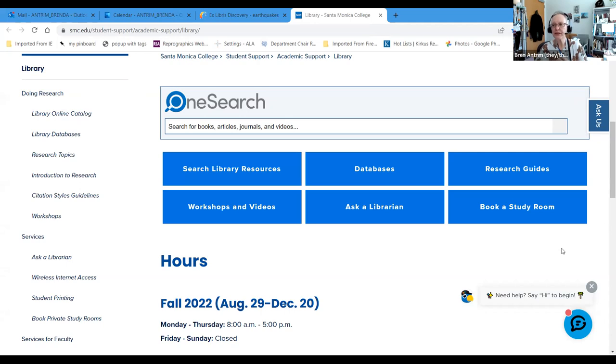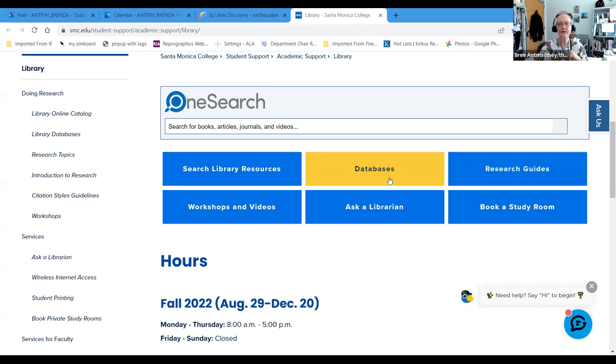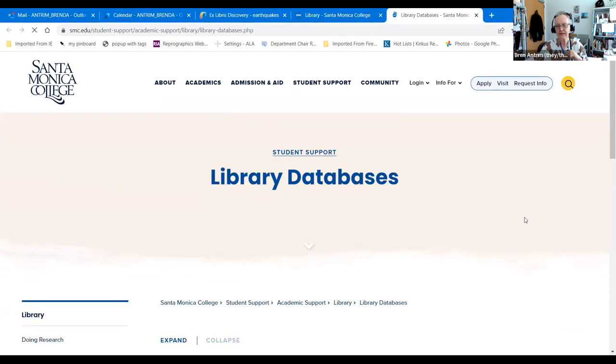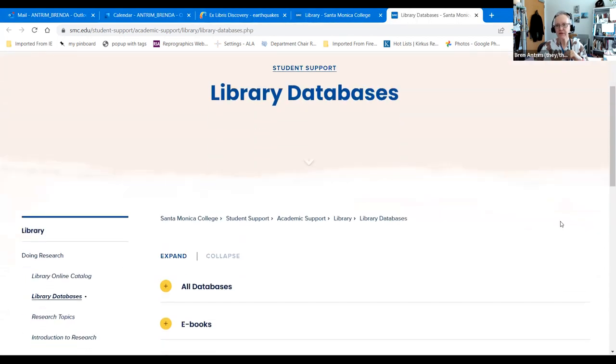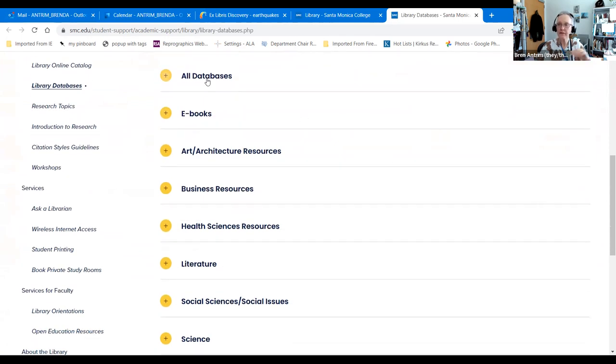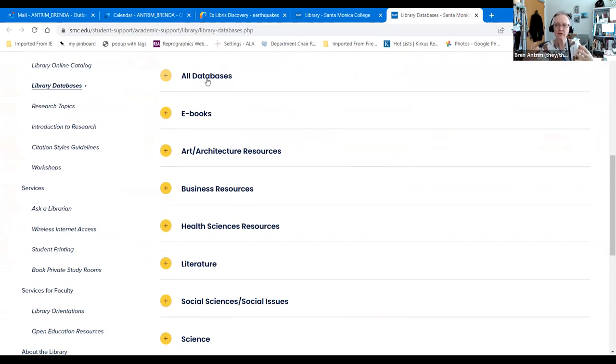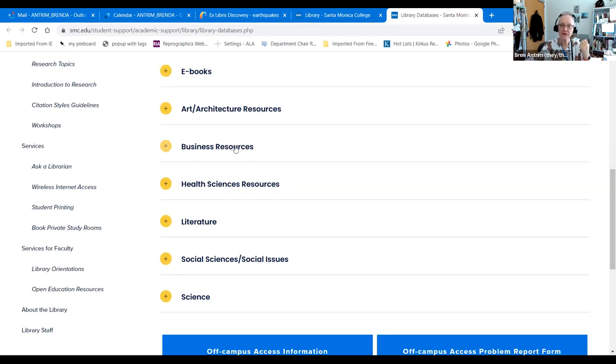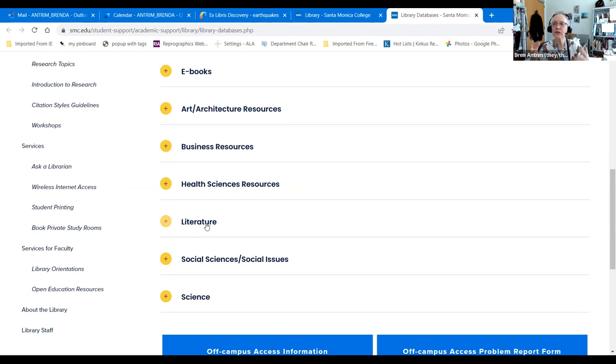So in order to do a database search for journal articles, you would start in the databases tab in the center of the library homepage. The databases are broken down by topic or by format. All databases lists literally all of the databases that we subscribe to with a short listing of what's in them. Any databases that are comprised mainly or significantly of ebooks are listed here. After that, it's broken down by topic.